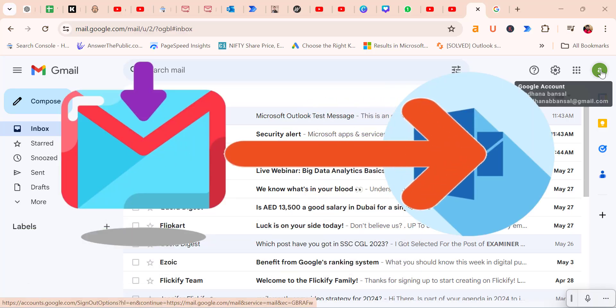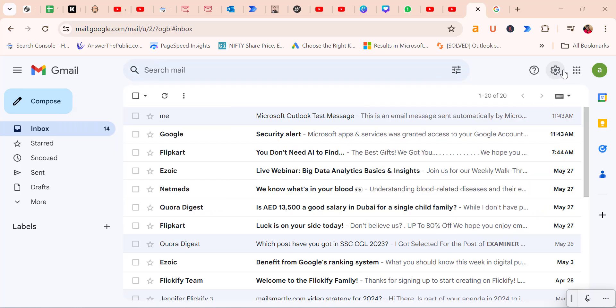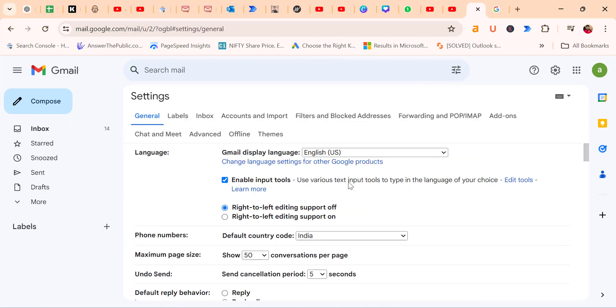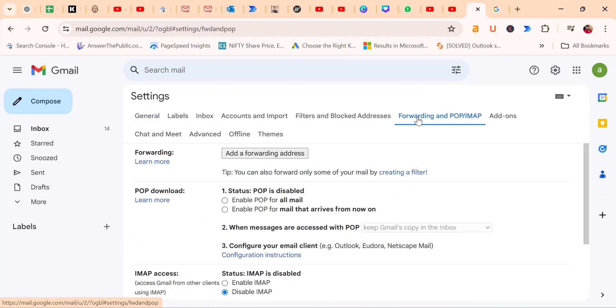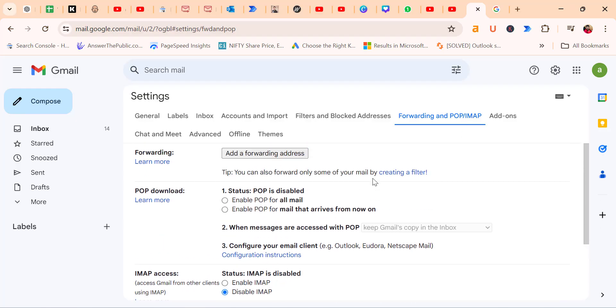Earlier, the process was quite difficult. You had to go to the settings symbol in the top right corner of your screen, then click on 'See all settings.' Here you will see the forwarding and POP/IMAP options, which required changing some backend settings.